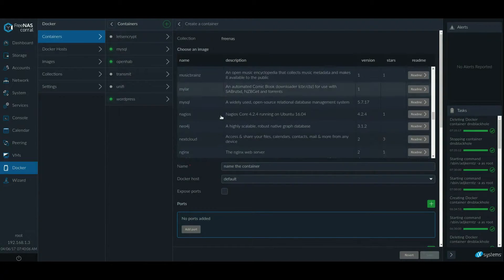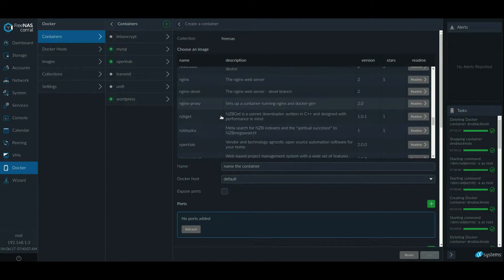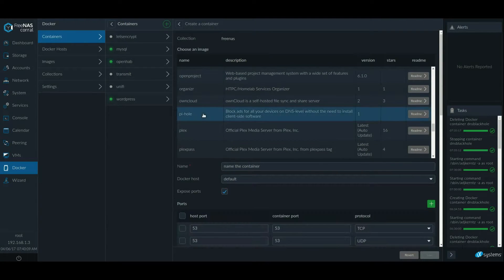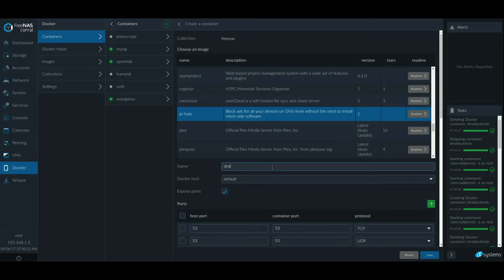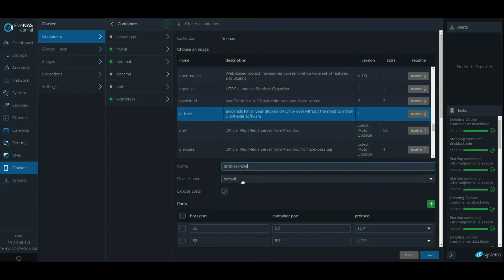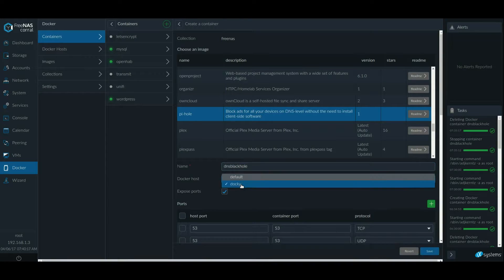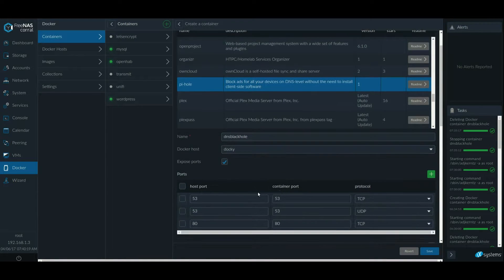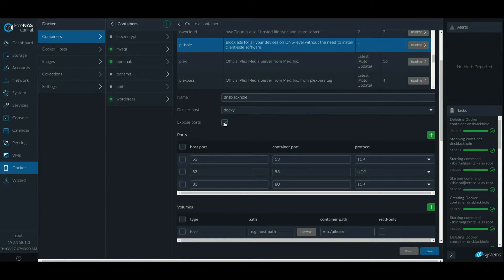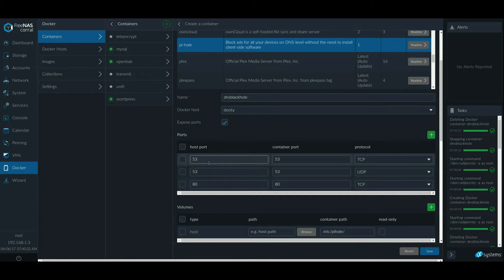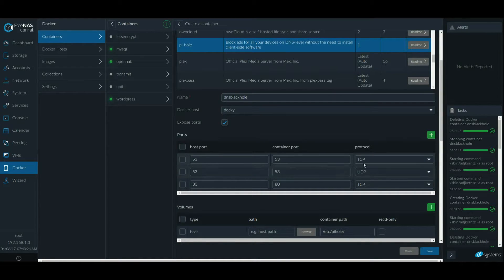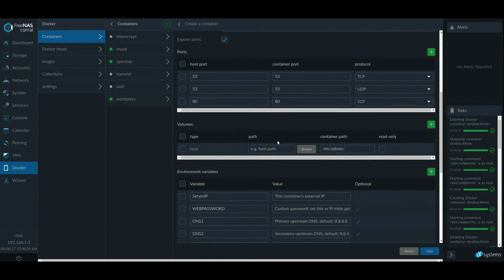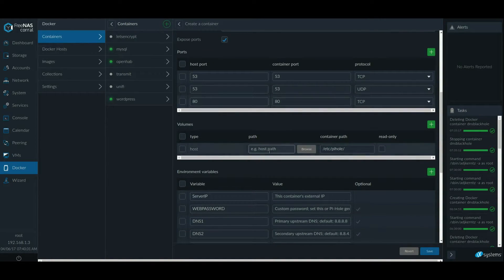Scroll down to Pi-hole. Give it a name. My Docker host. Make sure it says exposed ports. The TCP 53 port and the UDP are for DNS and the 80 port is for the web server to access it. So these must be enabled.